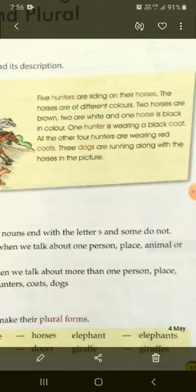Two horses are brown — do bhoore hain. Two are white — do safed hain. And one horse is black in color — aur ek rang mein kala hai. One hunter is wearing a black coat — ek shikari ne black coat pehna hai. All the other four hunters are wearing red coats. Three dogs are running along with the horses in the picture — aur teen kutte is picture mein ghodo ke saath saath daud rahe hain.